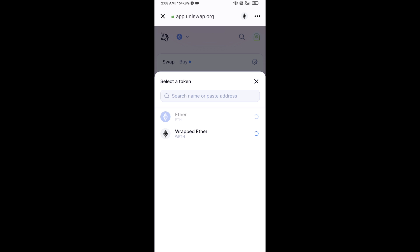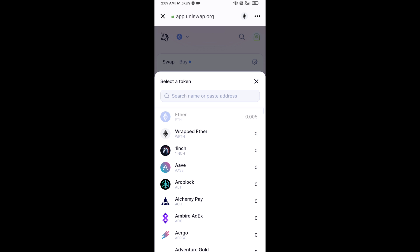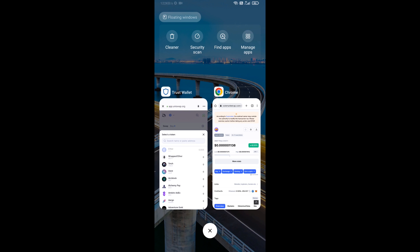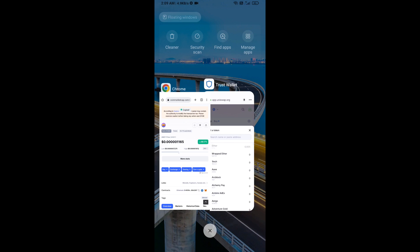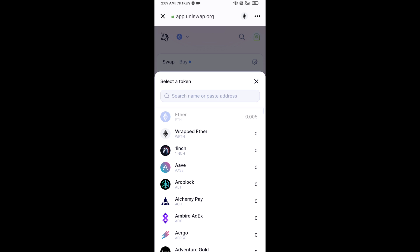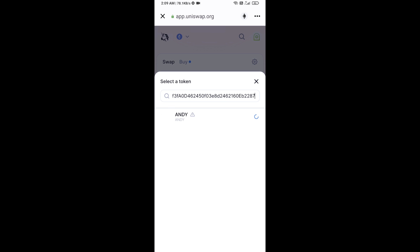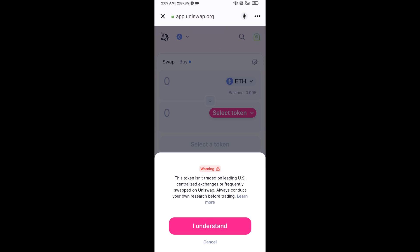After that, copy the ANW token smart contract address — open ANW token on CoinMarketCap and copy the address. Paste it into the token search field, then click on this token and click I Understand.